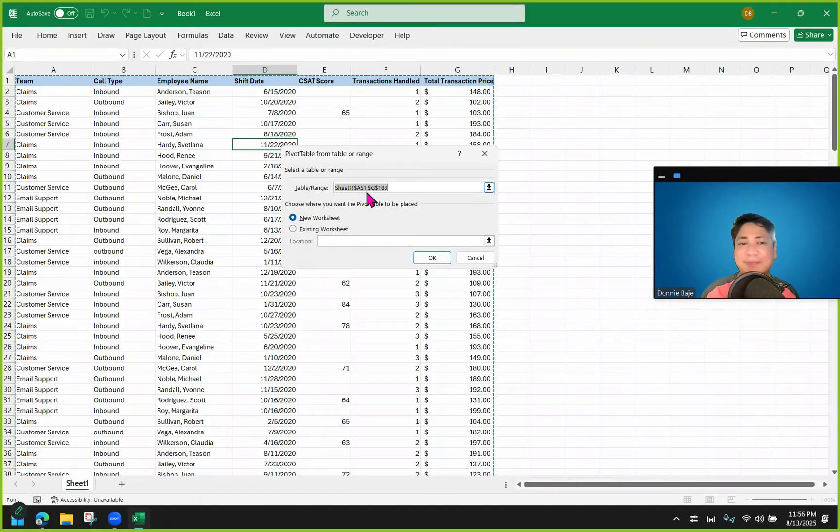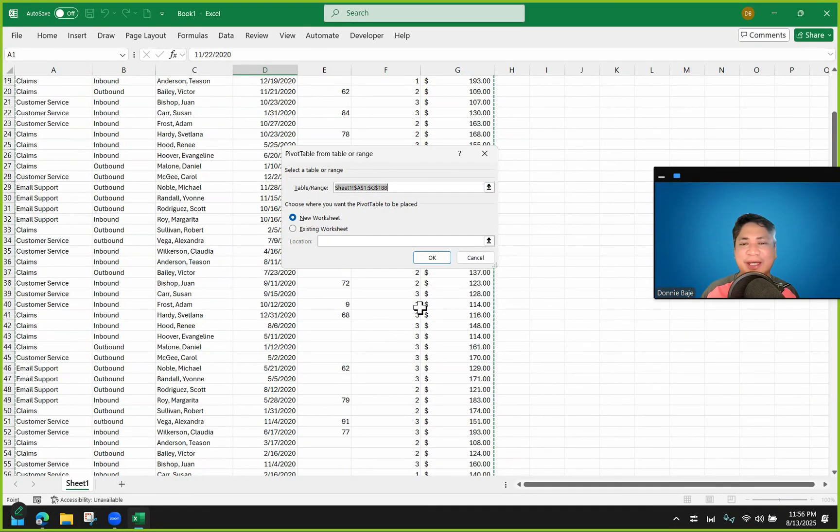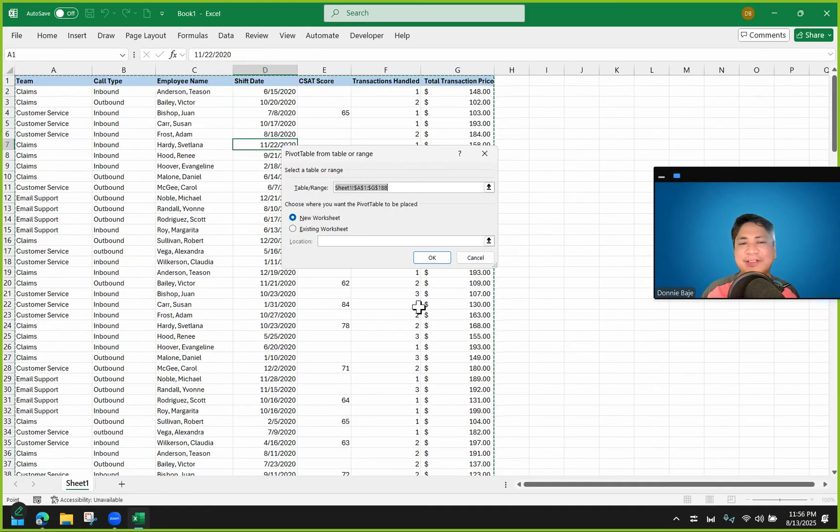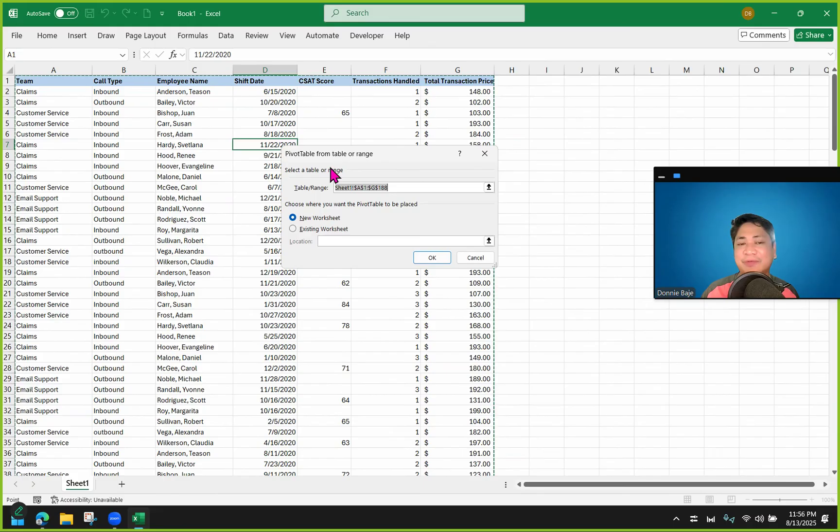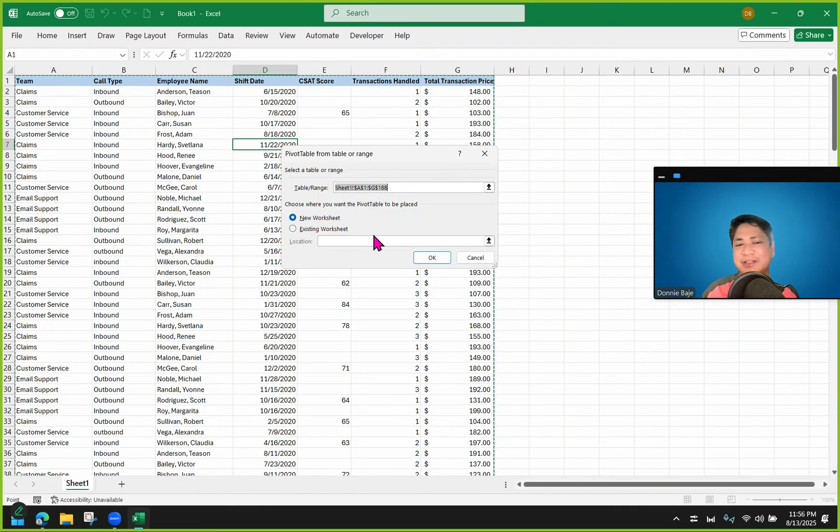In this case, for example, it's A1 to G188. As long as you click any cell within the range of cells that you're going to convert to a pivot table, you should be fine. And then new worksheet, then click OK.